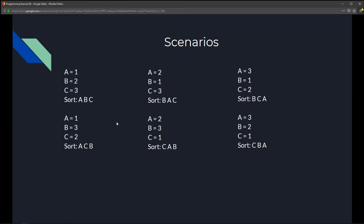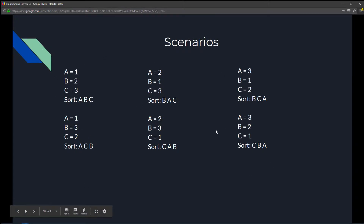For all possible scenarios, it always works the same way: the smallest number appears first and the largest number appears last. For example, if a=1, b=3, and c=2, it would be displayed as a, c, b in increasing order. These are all the possible scenarios for this case.